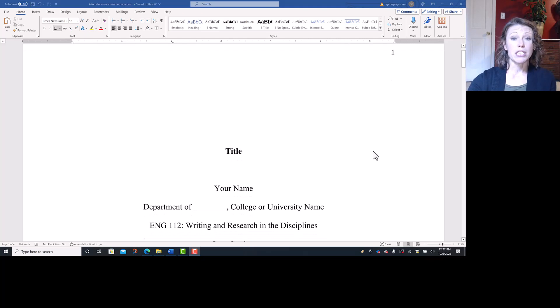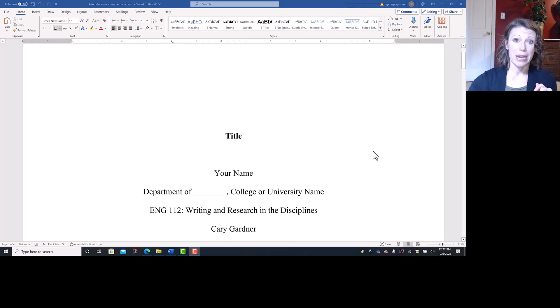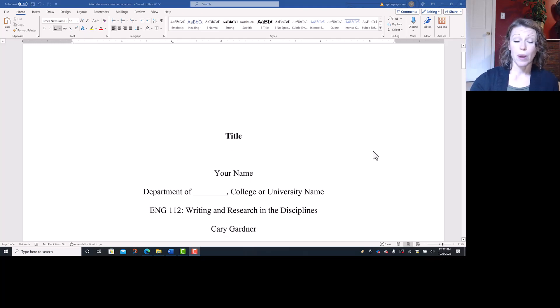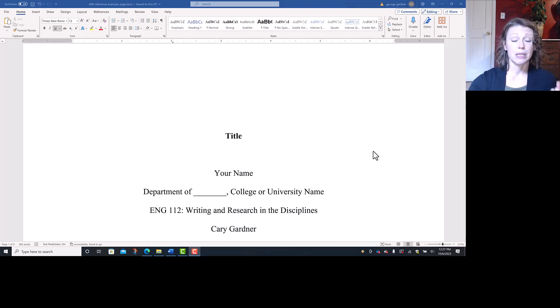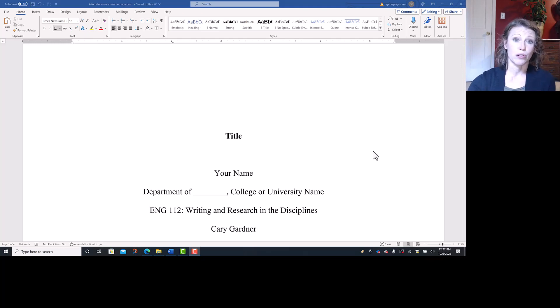Then on the first page, you hit enter four times to move down on the page. You center and bold your title. You hit enter twice. You center your name. Under that centered is your college department, whatever department this essay is for, and your college or university name.